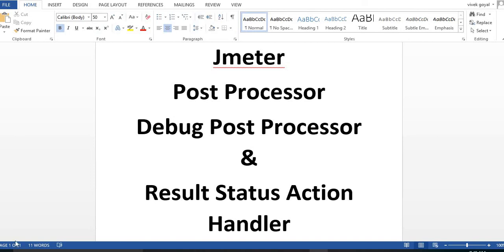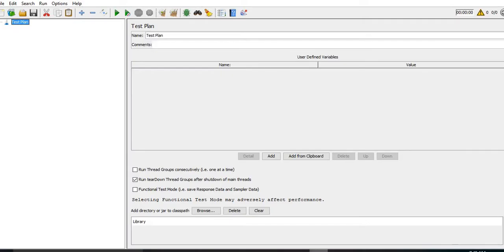Hi everyone, today we will learn about two new post processors in JMeter: one is Debug Post Processor and another one is Result Status Action Handler. For this, first of all we will open JMeter and we will download a recording template from there.